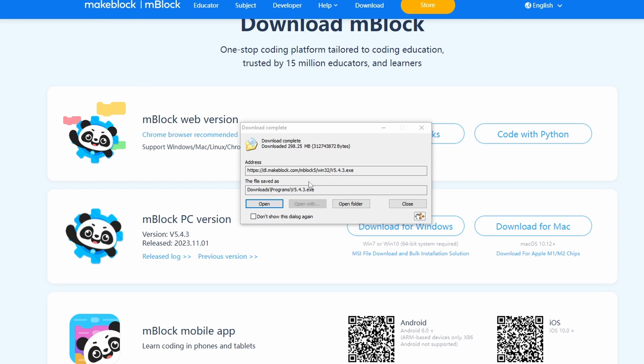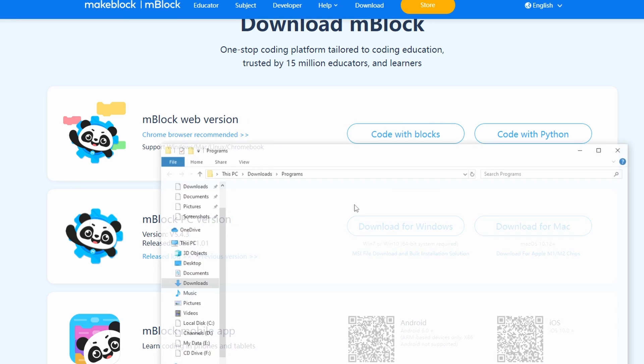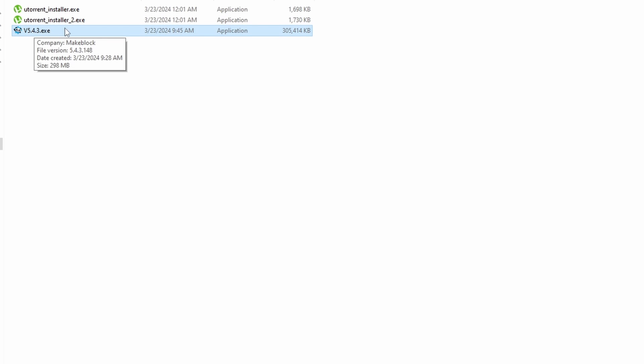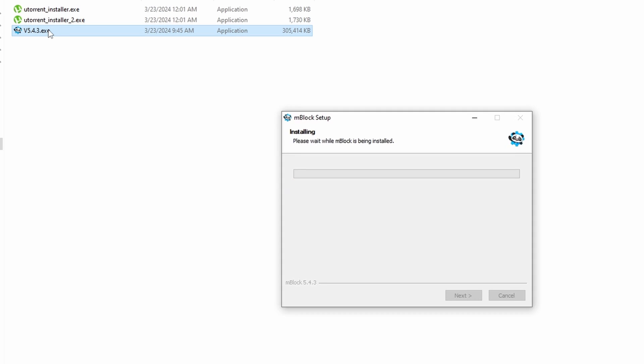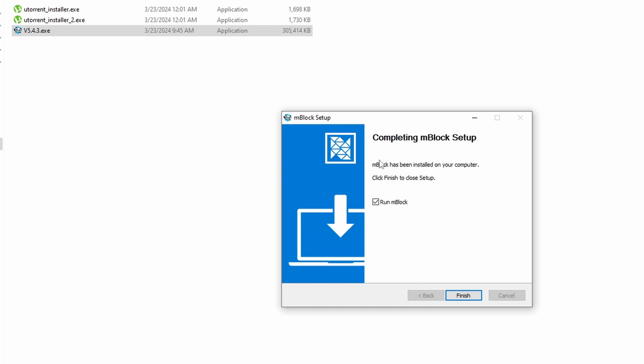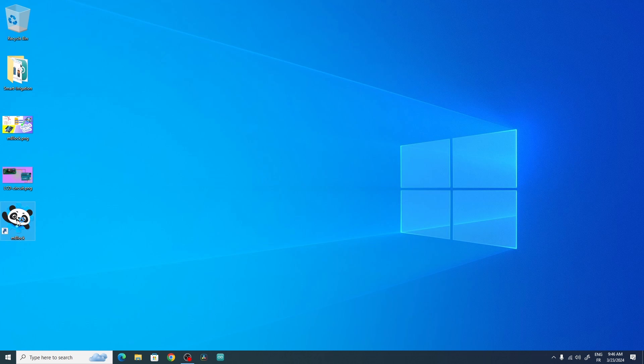Once it's done downloading, we can open up the folder that contains this executable file and run it by double clicking on it. As you can see it is installing the program, so let's wait a bit. And there you go, it is completed. We can run it by checking this option or open it up from the desktop.